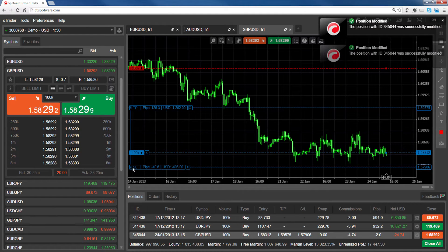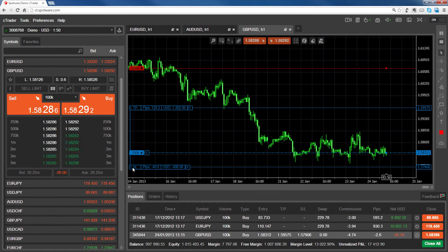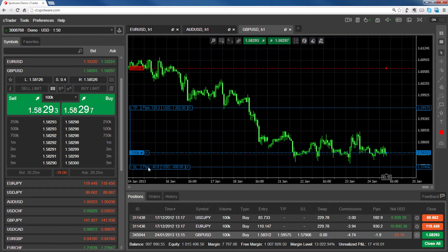Once set, the stop loss and take profit bars will show you the potential profit or loss in pips and your base currency.